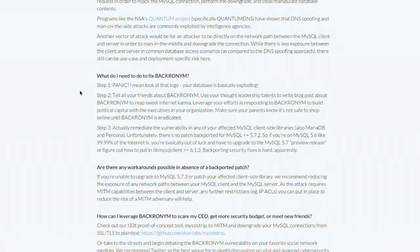They have a three-step plan. Step one is panic. Step two is tell your friends about BACKRONYM — use your thought leadership talents to write a blog post, reap sweet internet karma, leverage your efforts to build political capital with executives, and make sure your parents know it's not safe to shop until BACKRONYM is eradicated. Step three is actually remediate the vulnerability in any affected MySQL client-side libraries — also MariaDB and Percona. Unfortunately there's no patch backported to MySQL 5.6 yet, so like 99.99% of the internet, you're basically out of luck.